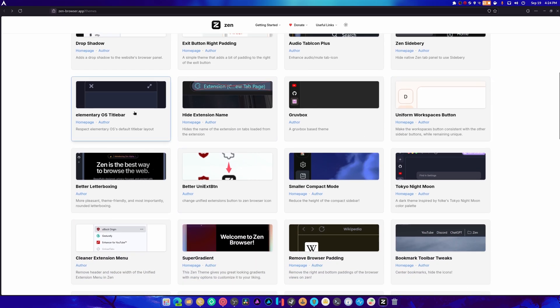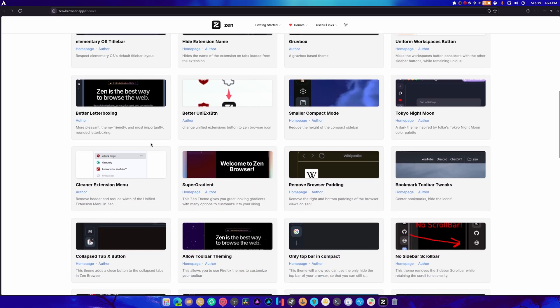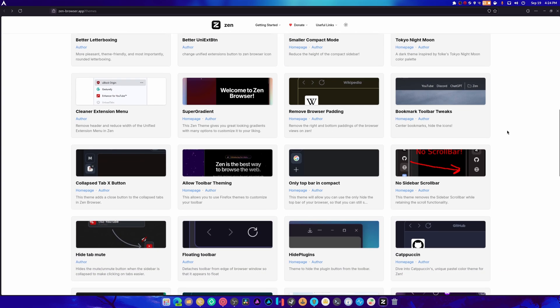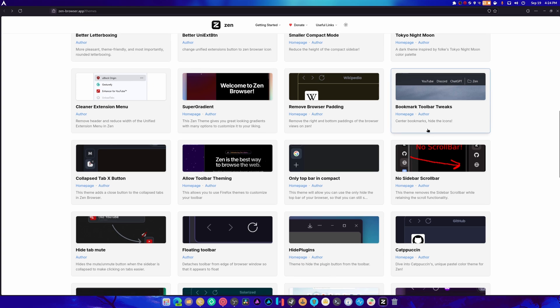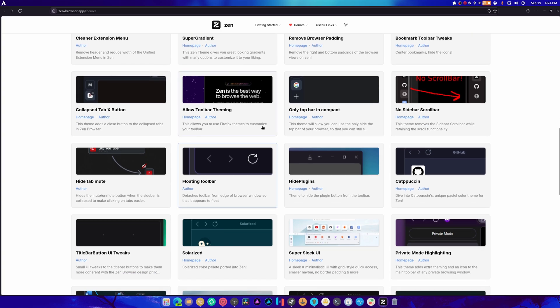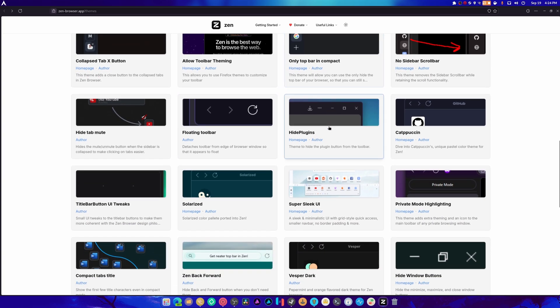Uniform workspaces. No thank you. Better letterboxing. There's a lot of weird stuff in here. Look at it. Look at it all. Wow. So... Bookmark toolbar tweaks. That's always good. Cleaner extension menu. Allow toolbar theming. Only top bar is compact. There's just so much stuff.